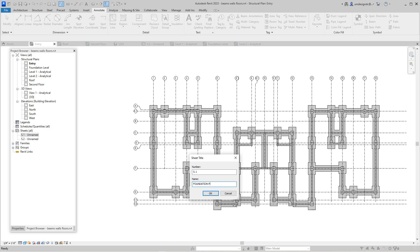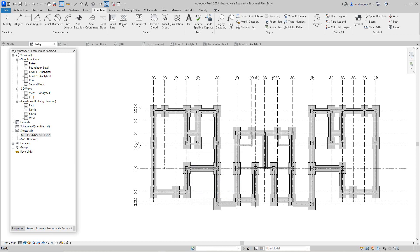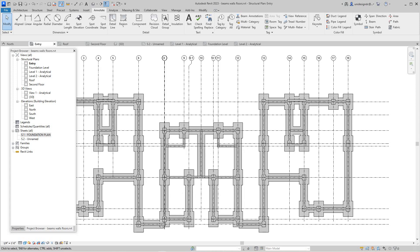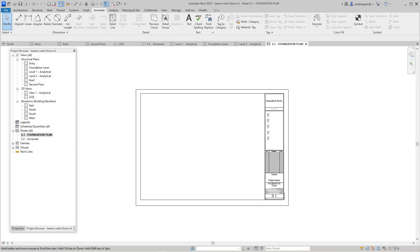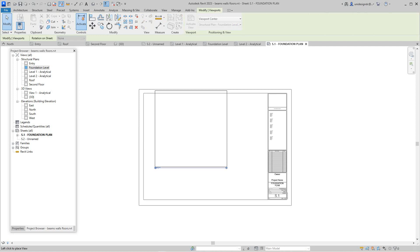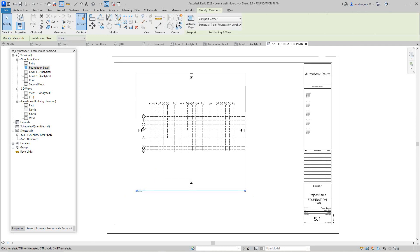We'll call this 'Foundation Plan' — because it's showing the columns, beams, and shear walls. This is going to be the first drawing, so it should probably be called S0 or similar. Now we've got our sheet, so I'm going to go in and try to grab and drag and drop the view here.